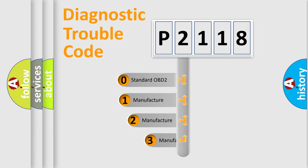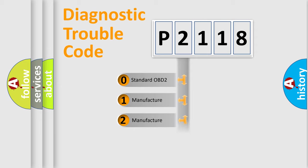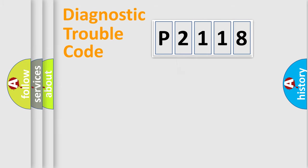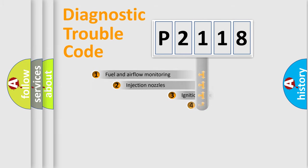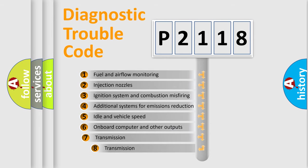If the second character is expressed as zero, it is a standardized error. In the case of numbers 1, 2, or 3, it is a manufacturer-specific error. The third character specifies a subset of errors.